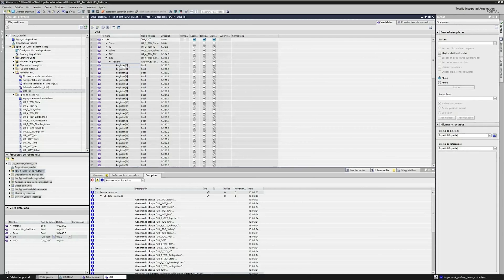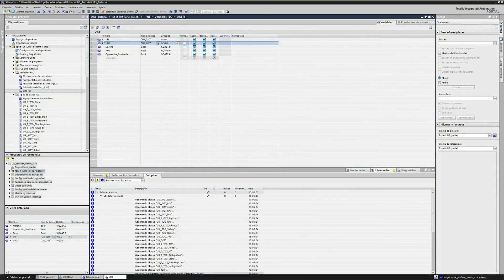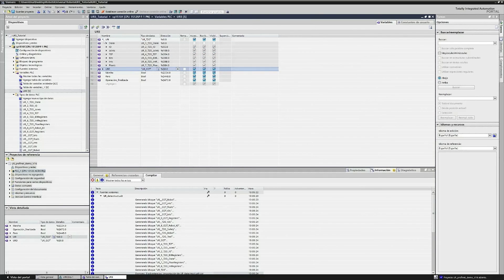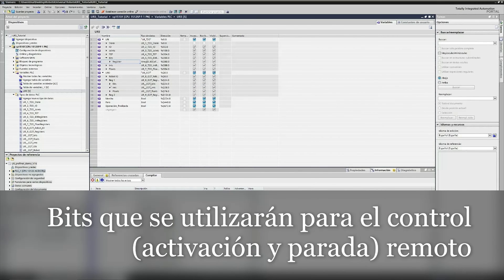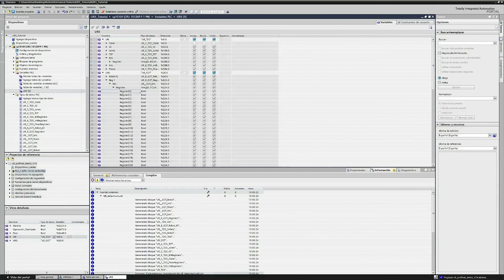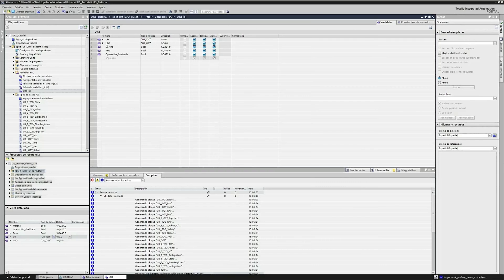With these three variables, we are now ready to go into the controller and set up the software for the auto external control. In URI and URO — the inputs and outputs — we will only use one register for inputs and two registers for outputs. Here I unfold some registers so you can see which ones I am talking about.